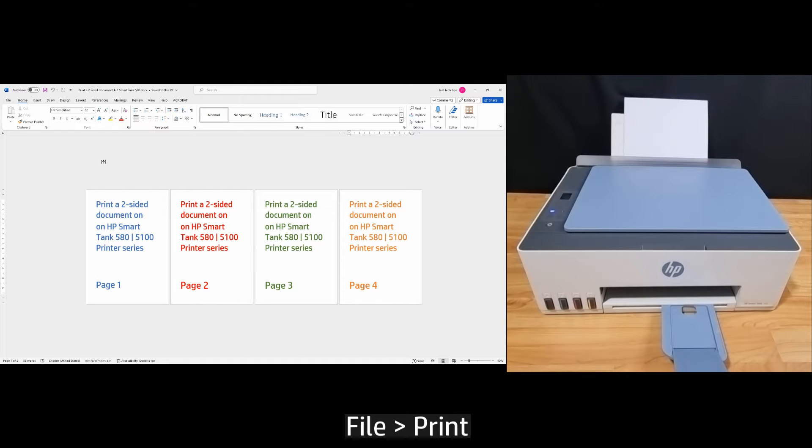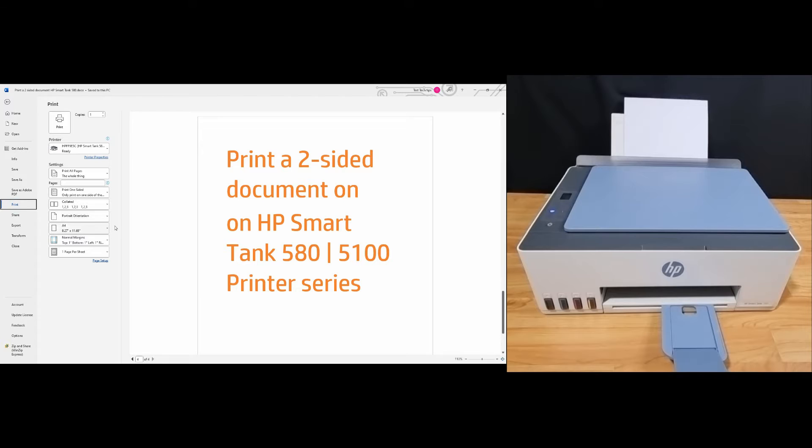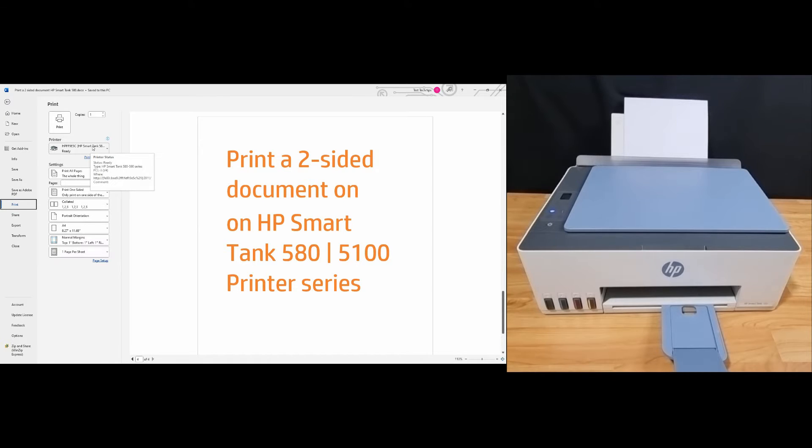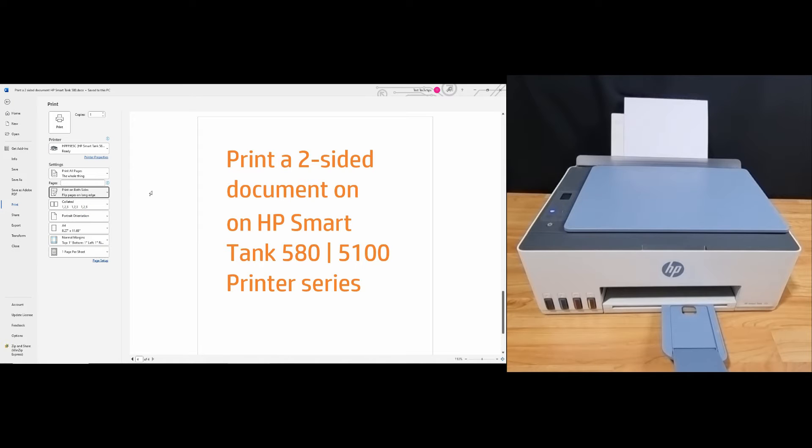Go to File Print. Make sure that the printer is the HP SmartTank 580. We'll print all pages and we'll print on both sides. Let's print.